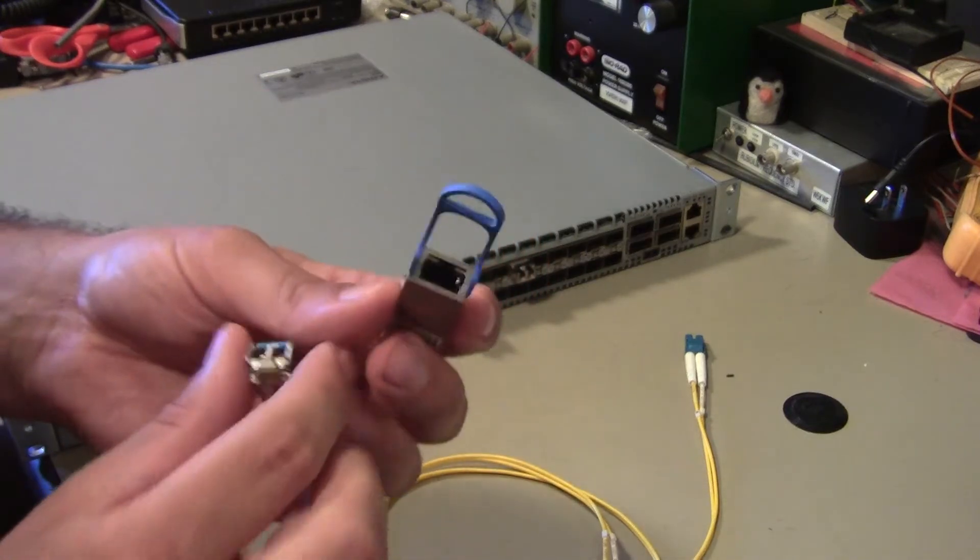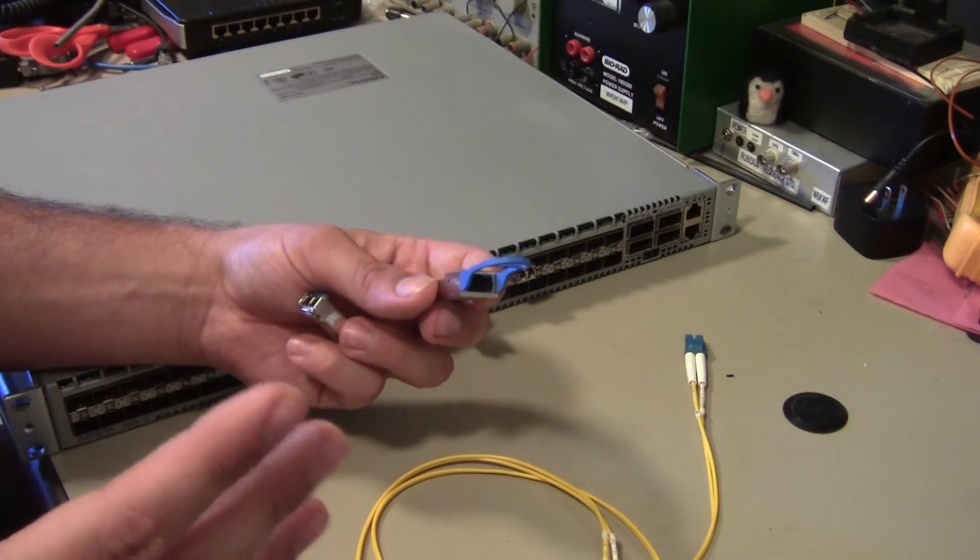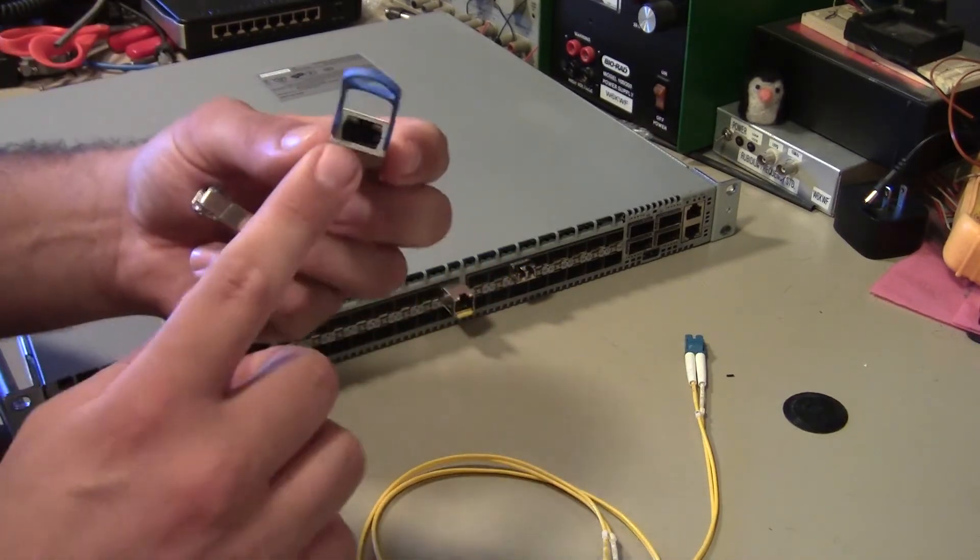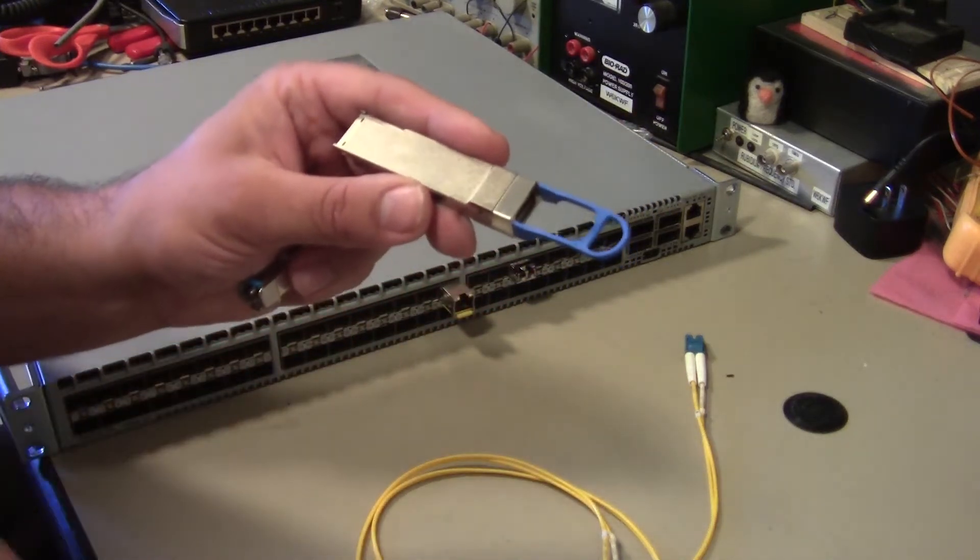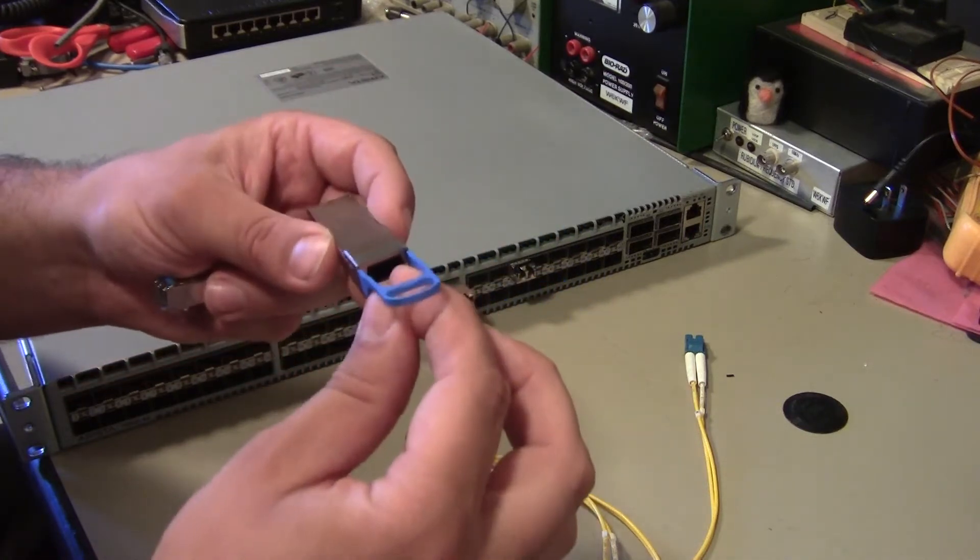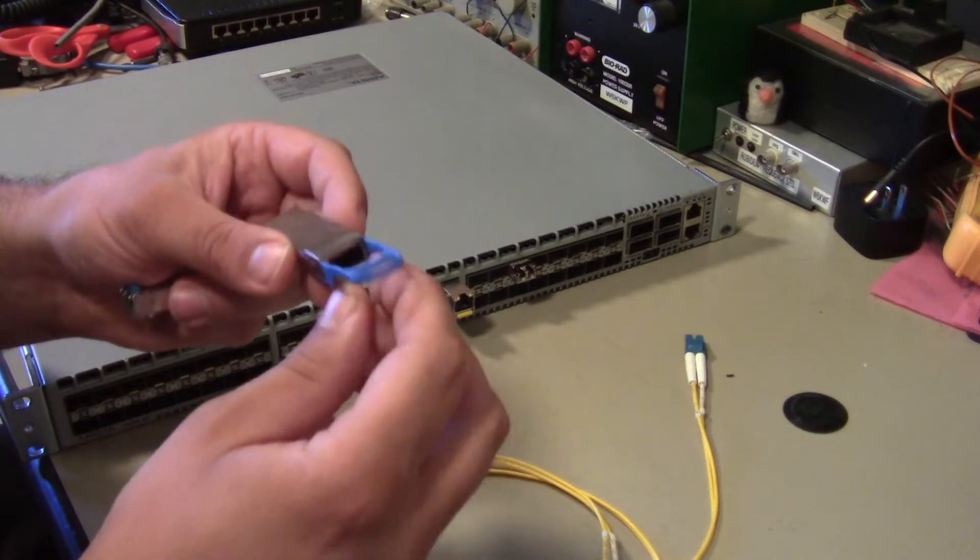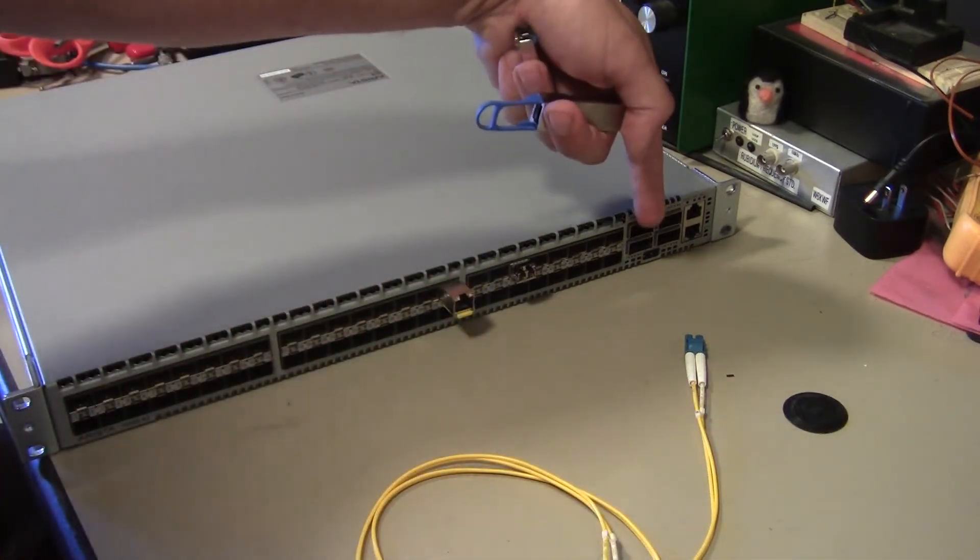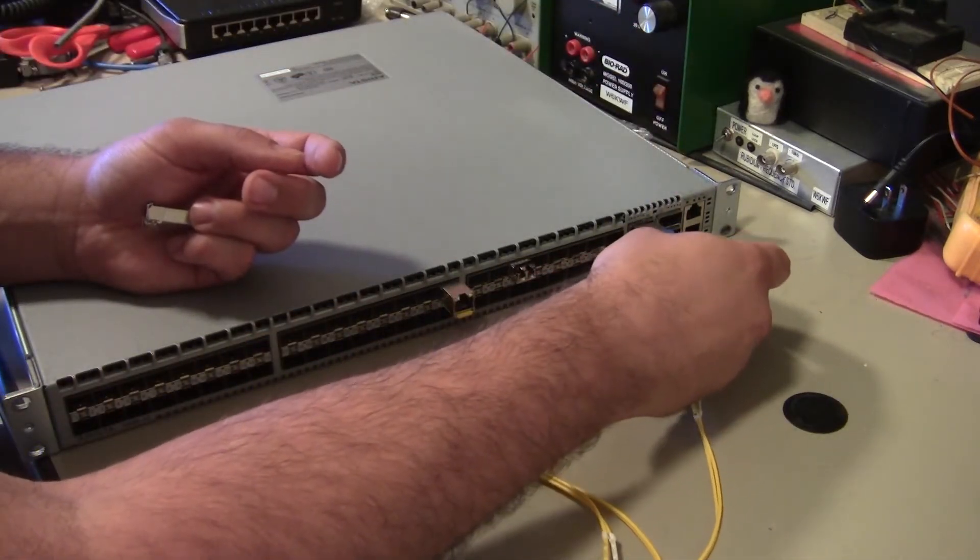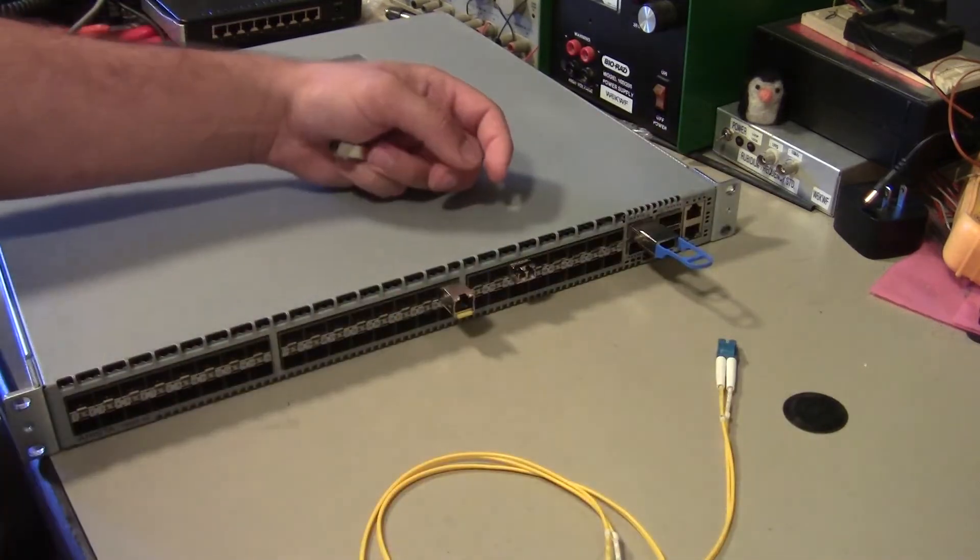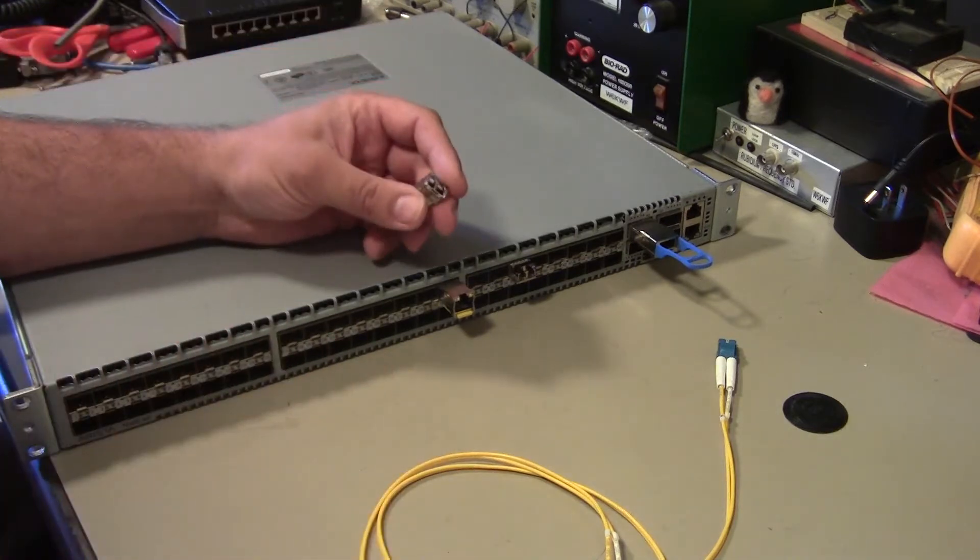And this is actually a 12 fiber connector called an MPO connector, which is great because it uses eight of the fibers for literally four separate LR 10 kilometer, 10 gigabit transceivers in this PLR four optic parallel LR times four, which is great because you can then get like an MPO to eight LC cable that breaks them out and you can plug it into four different servers. And so we could have four more servers plugged into each one of these QSFP plus cages.